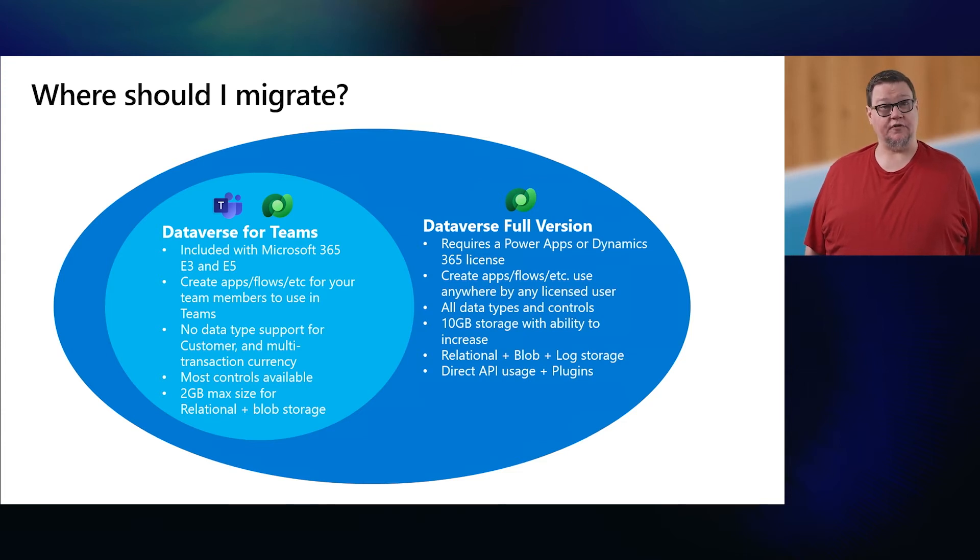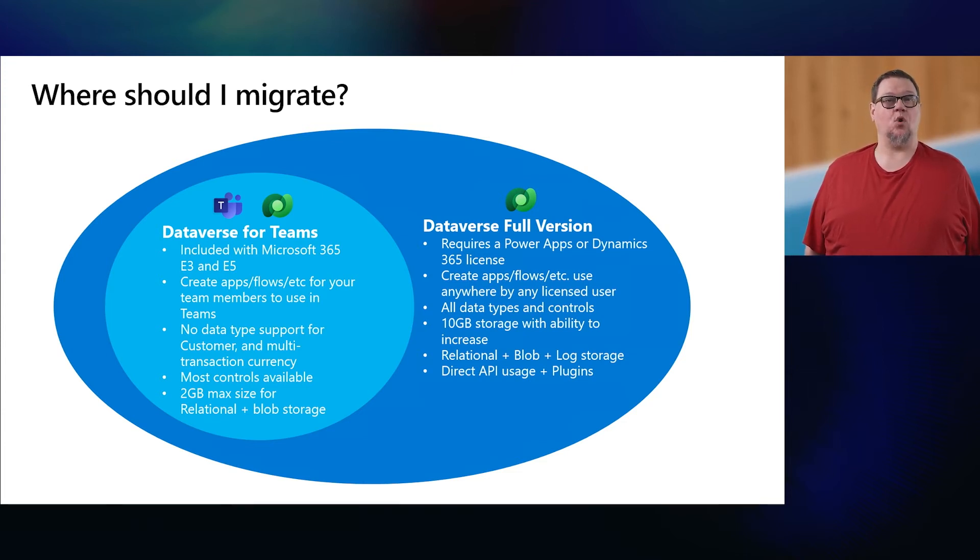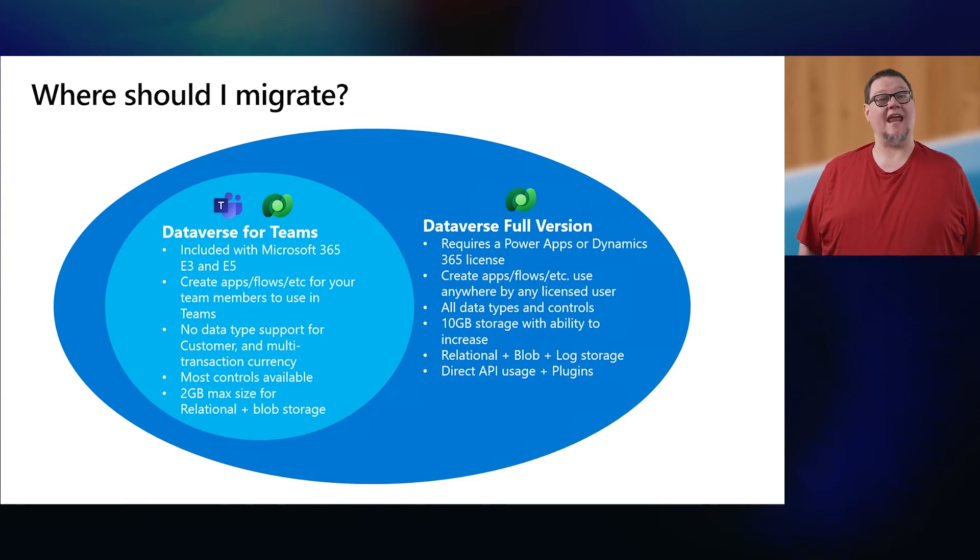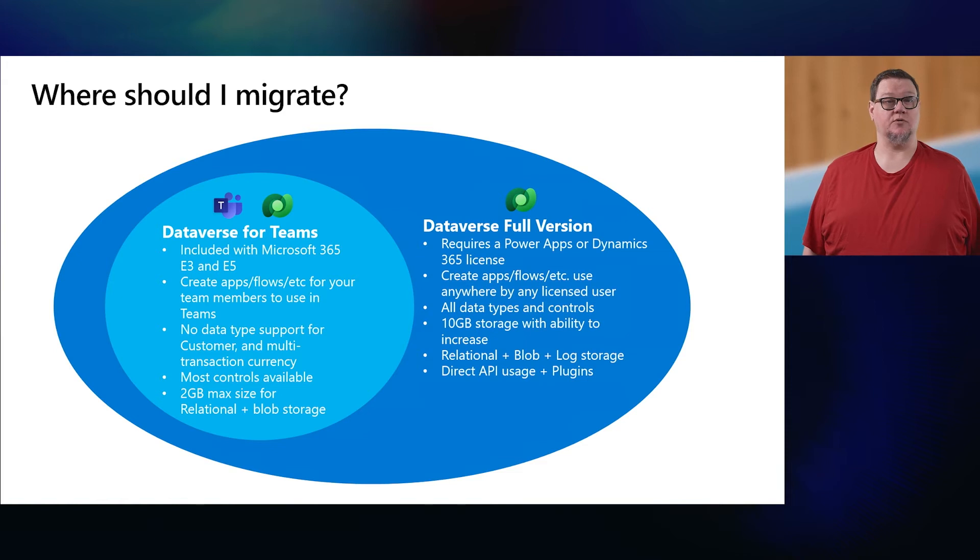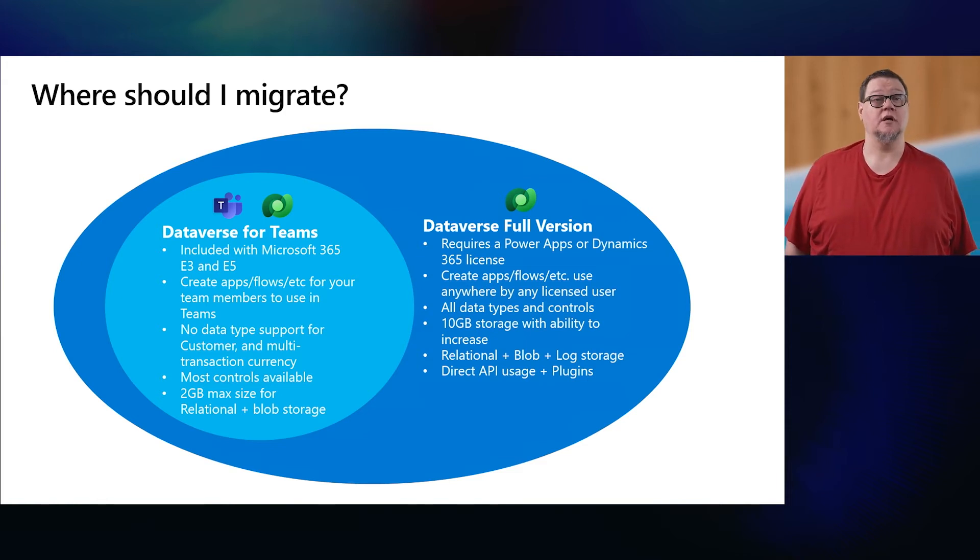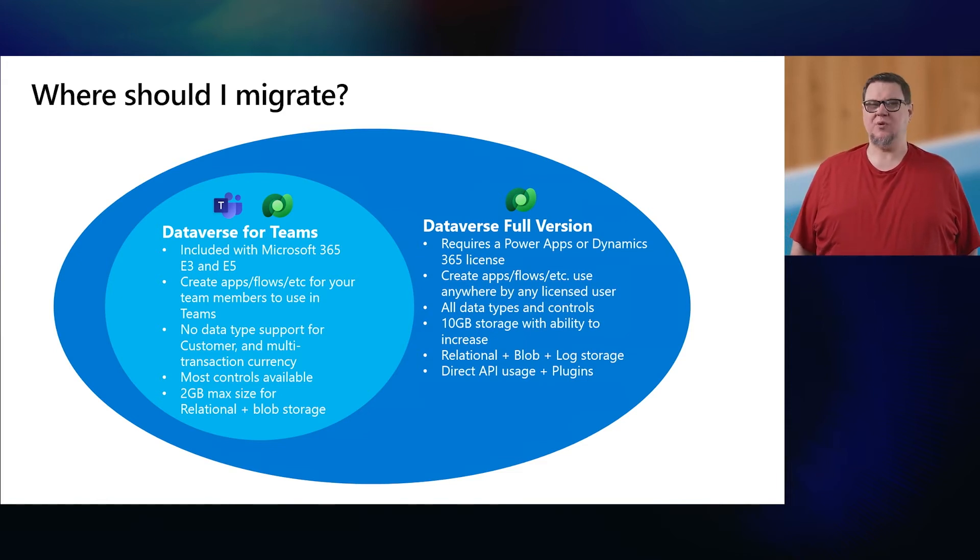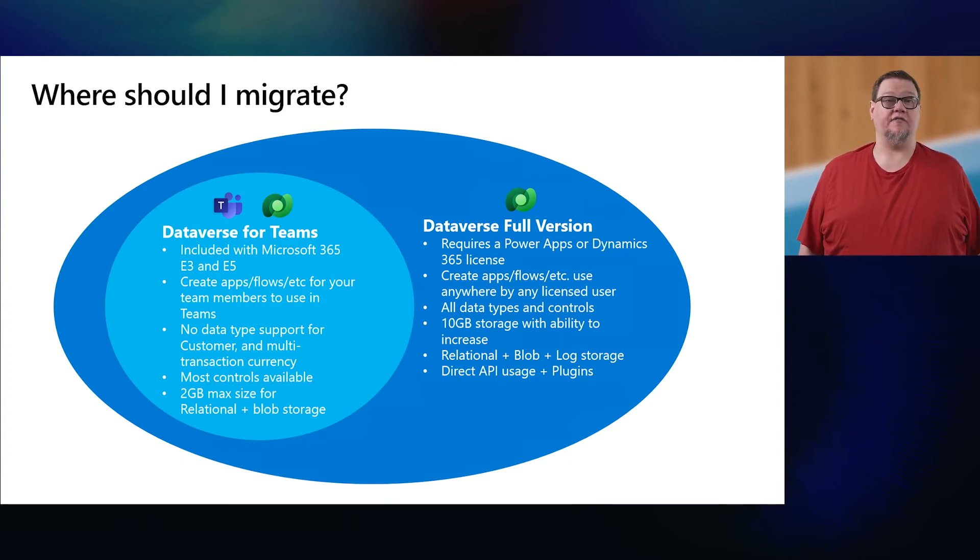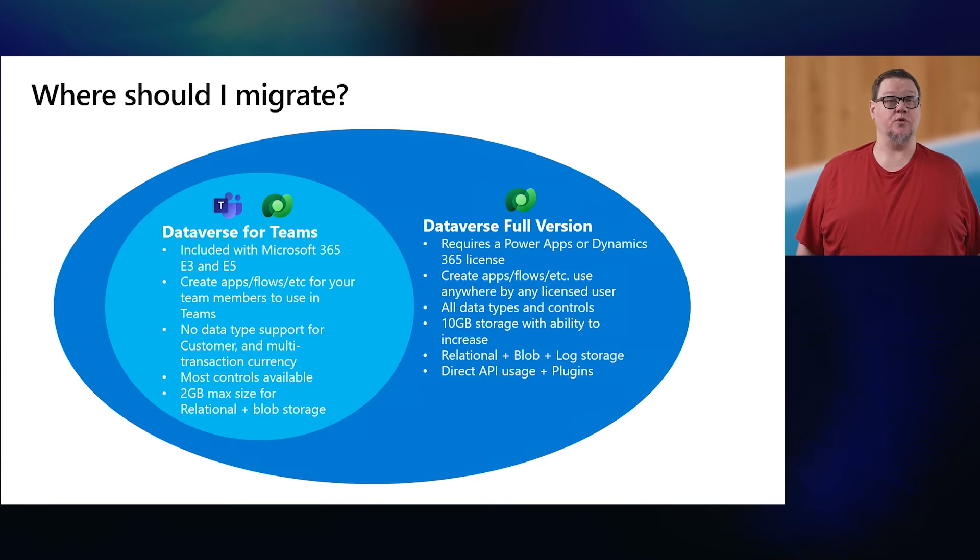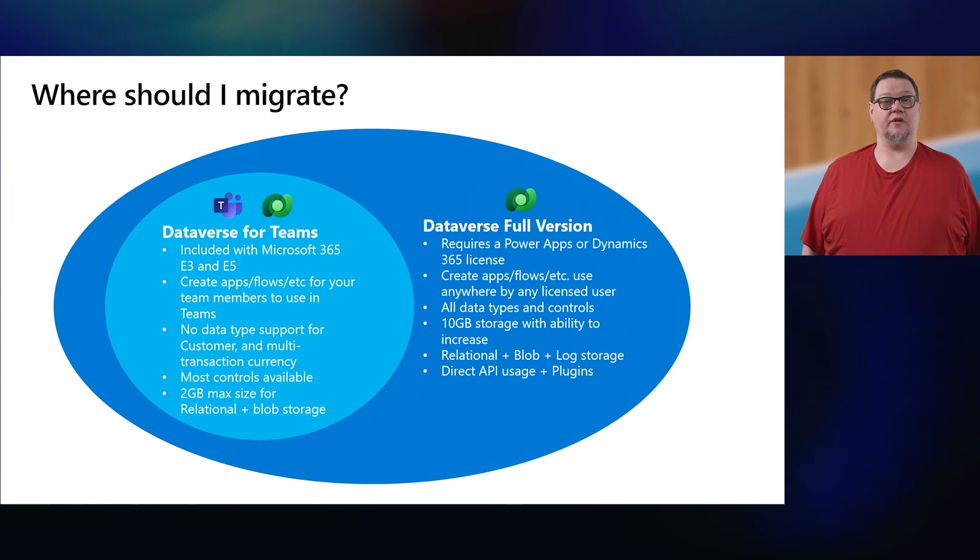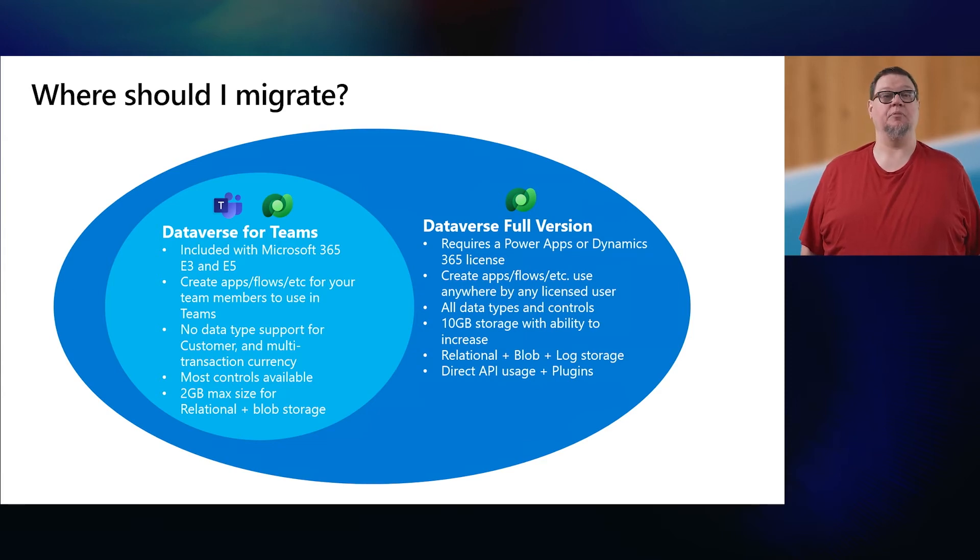With the full version requires you to have a PowerApp or Dynamics 365 license. Your apps can be used on any device so long as you have licenses for the users. You have access to all data types and all controls. You start with 10 gigabytes of storage and then you can increase it from there if you need to. And you get the benefit of blob and log storage, which reduces the cost of storing large files and audit logs. Plus developers have the ability to use direct APIs and build plugins.